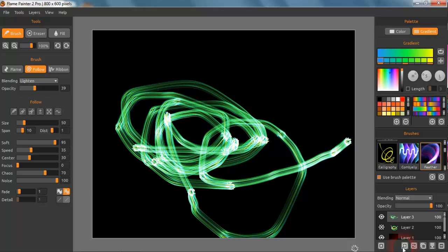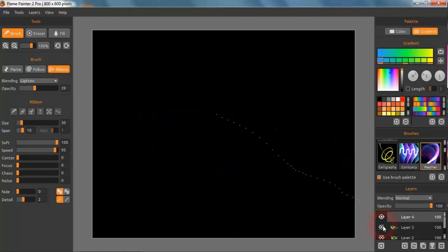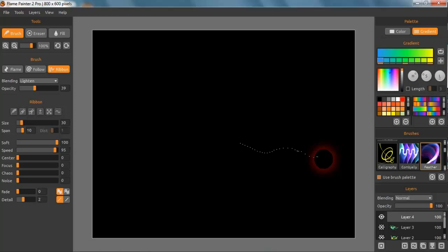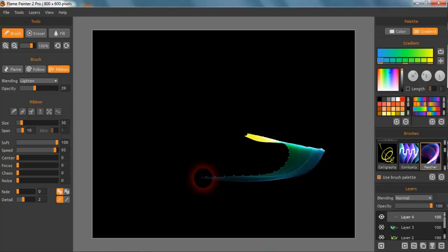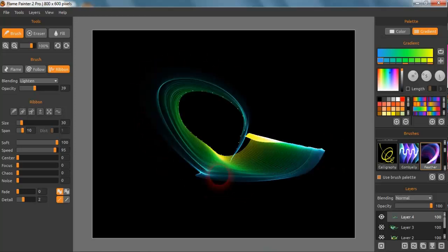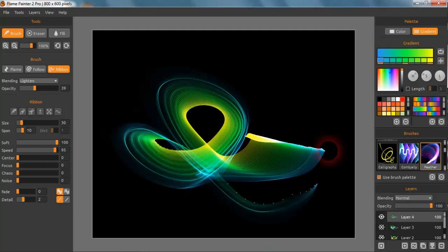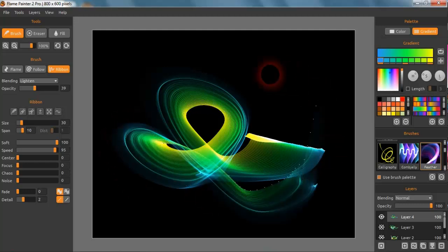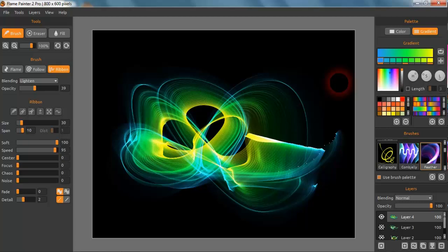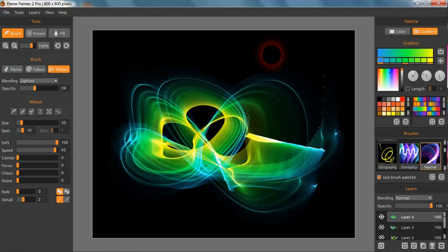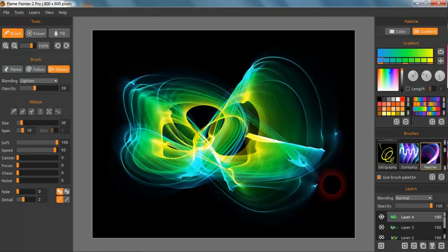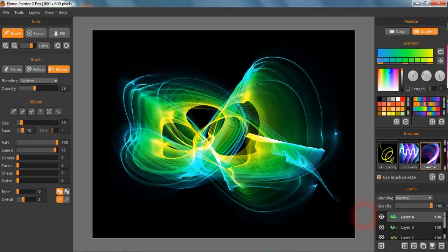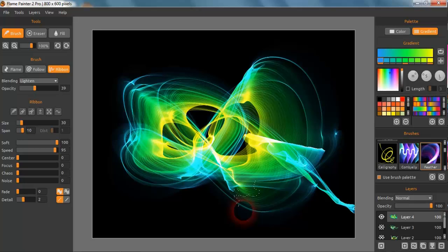And we'll add another layer and we'll go to the Ribbon, and the Ribbon again, if we just knock that one down there, is another brush stroke. So we can go like this, just swirling it around, just experimenting and doing all these with some lovely graphics. And there you have it, so they're the brush strokes on Flame Painter.